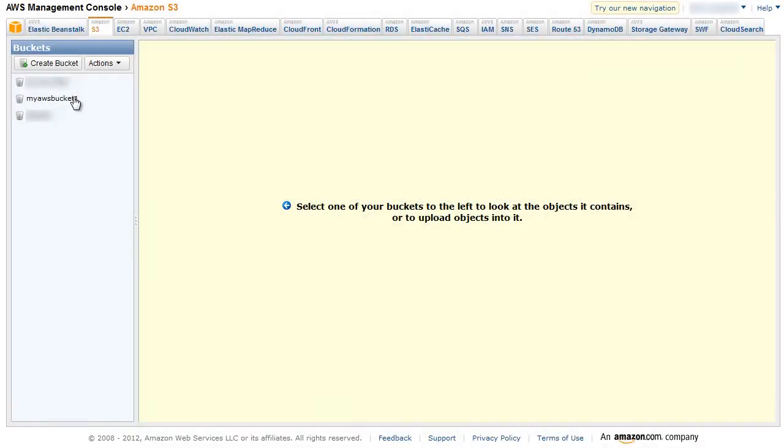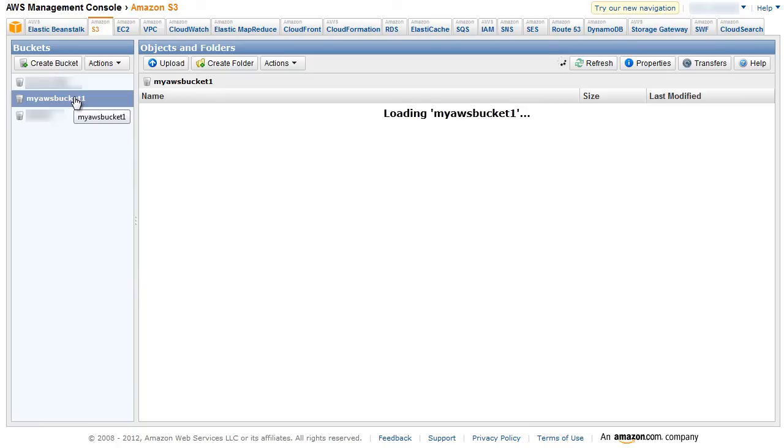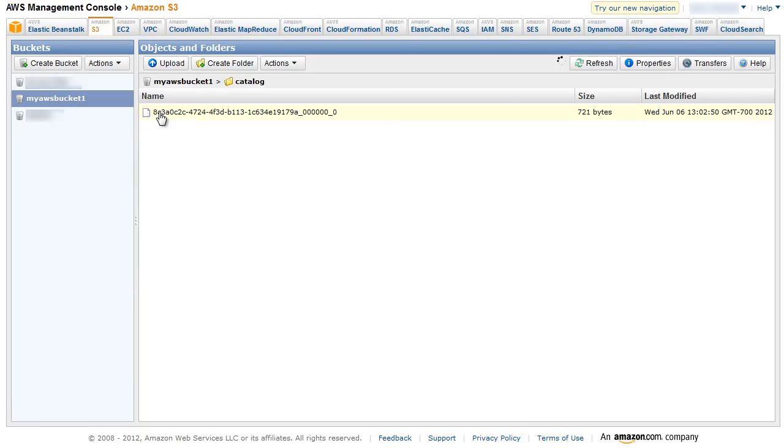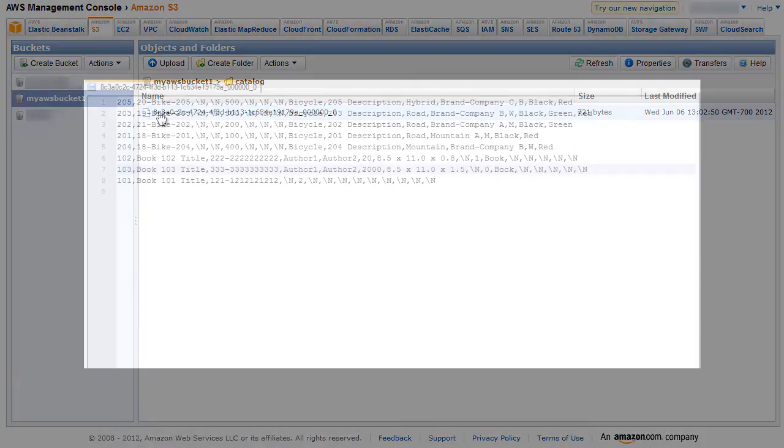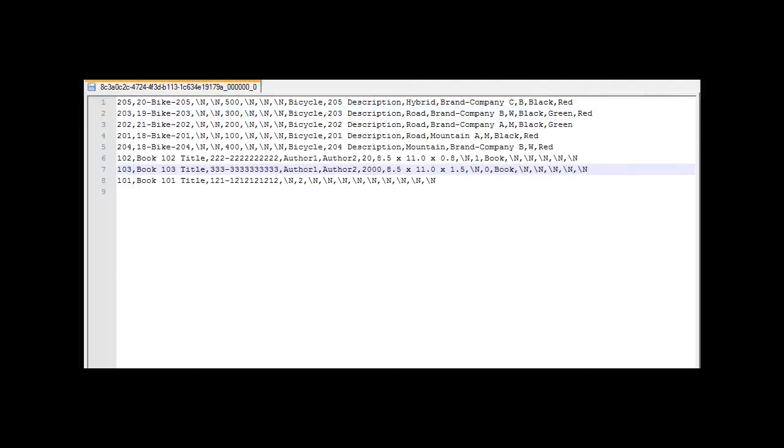When the insert completes, the data is stored in S3. Let us verify the resulting object in the Amazon S3 console. Notice the comma-separated values.